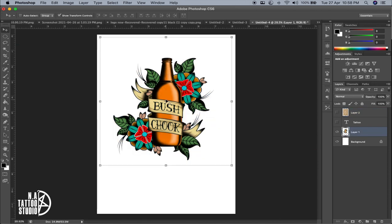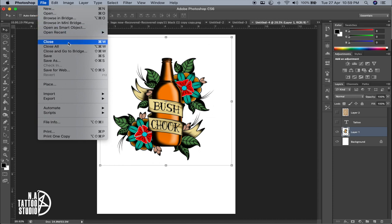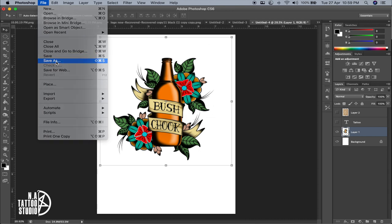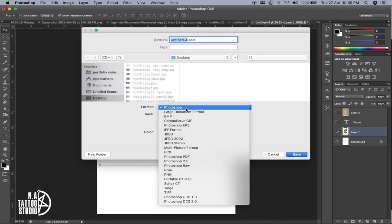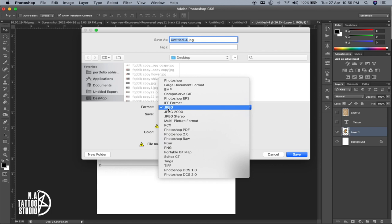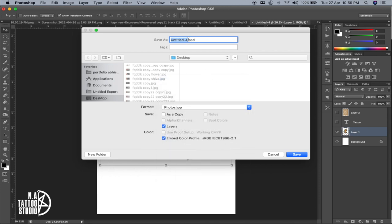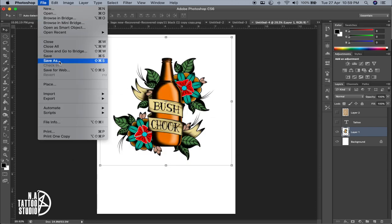Coming to the top menu — the File menu lets you create a new file, open an existing file, close the current file, and save it. When you click Save As, you get the option to save as a Photoshop file or as a JPEG. Always save as JPEG if you want to print it out later. If it's a file with multiple layers that you want to keep editable, save as Photoshop — you get a PSD extension and can reopen and edit the file later.